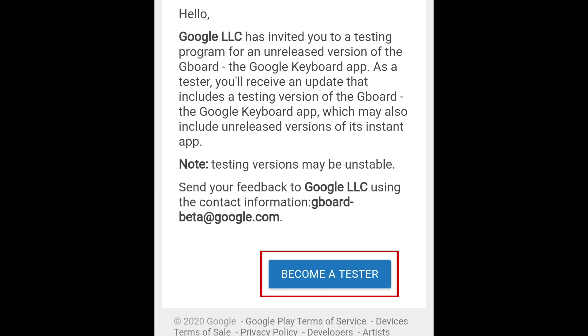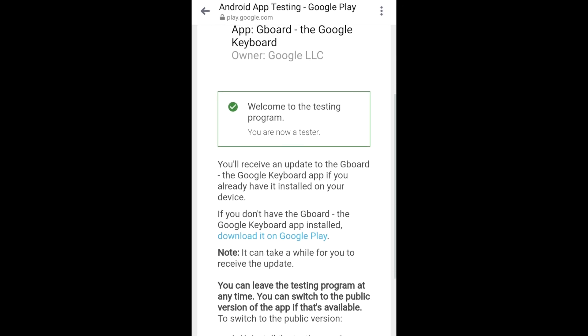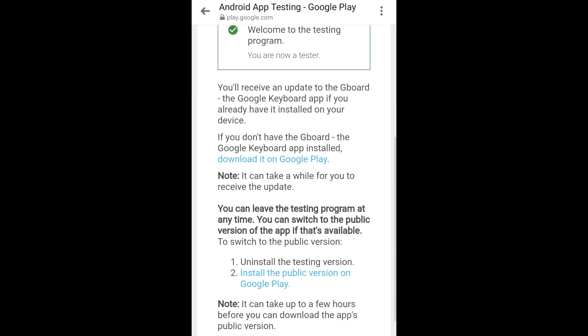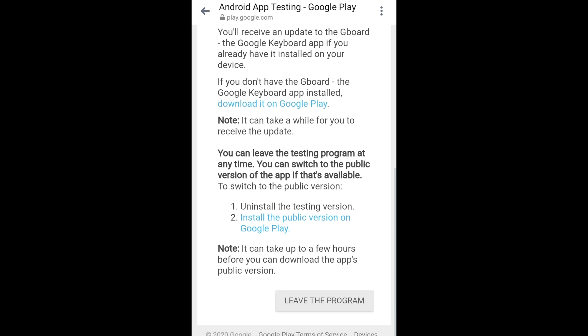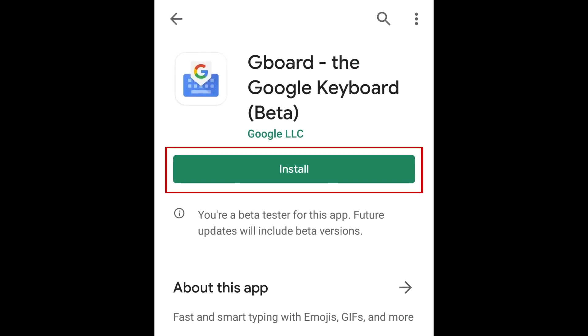Tap 'Become a Tester' to join. Once you're signed up, you'll receive a beta update for the Gboard app on your Android device. It may take a while for that update to arrive. When it does, install the beta update on your Android device.